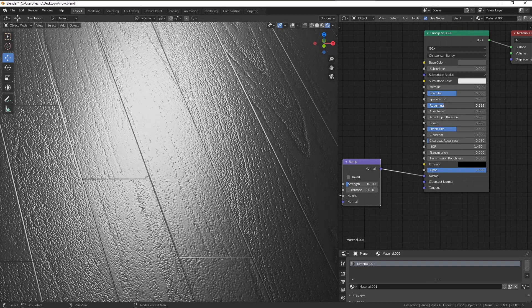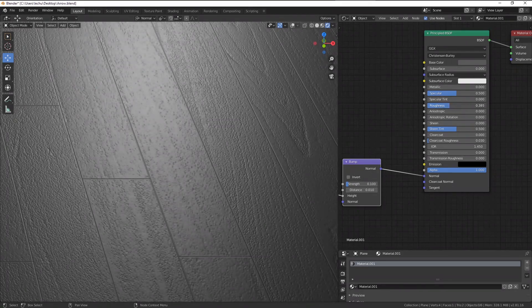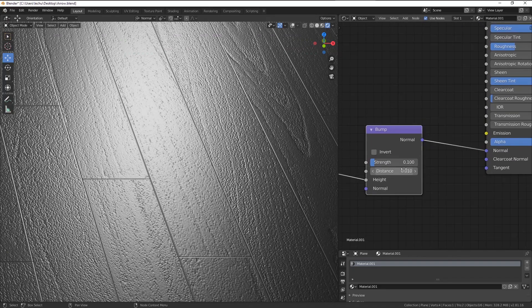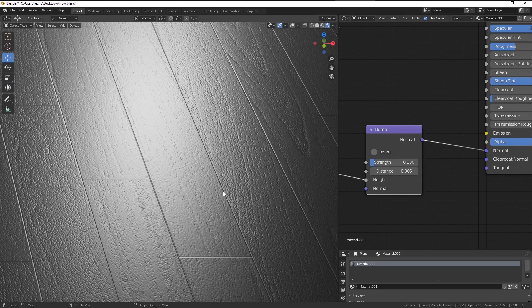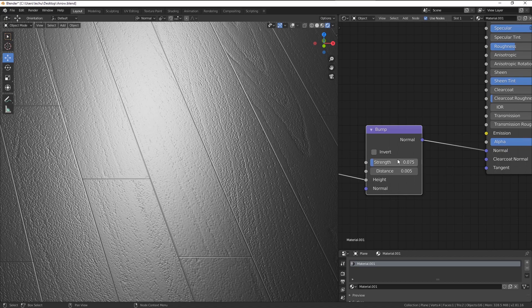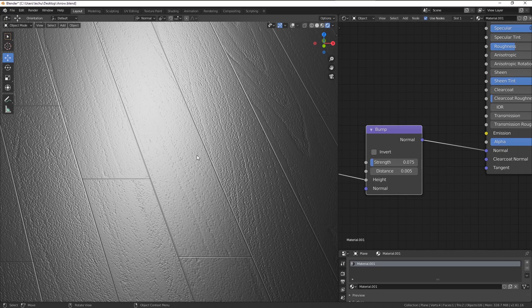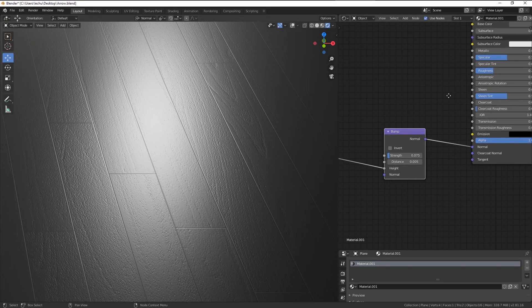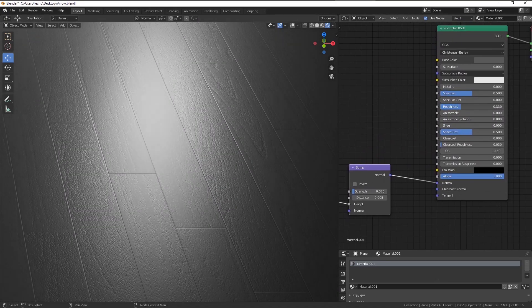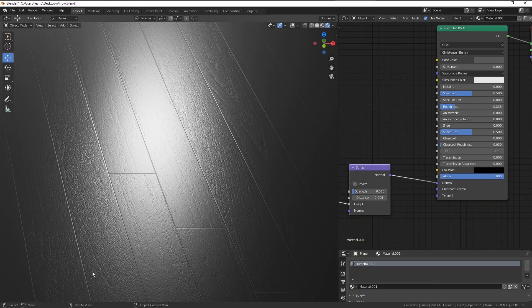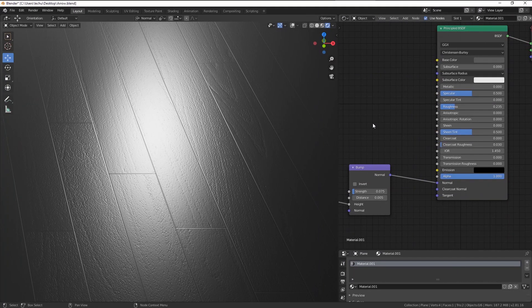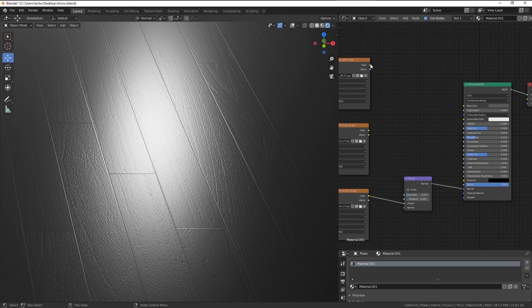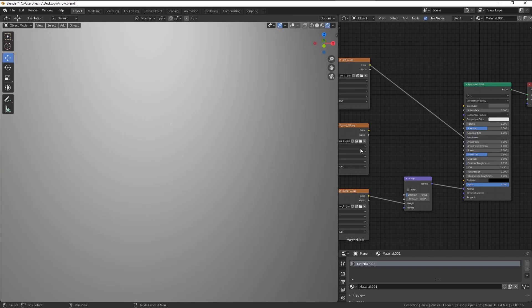Because usually where you have those scratches and indentations, the roughness values will be higher. So let's fine tune the bump by decreasing the distance and the strength a little bit more. And now let's modify this input here. So what I like doing is using the diffuse color as a roughness input.